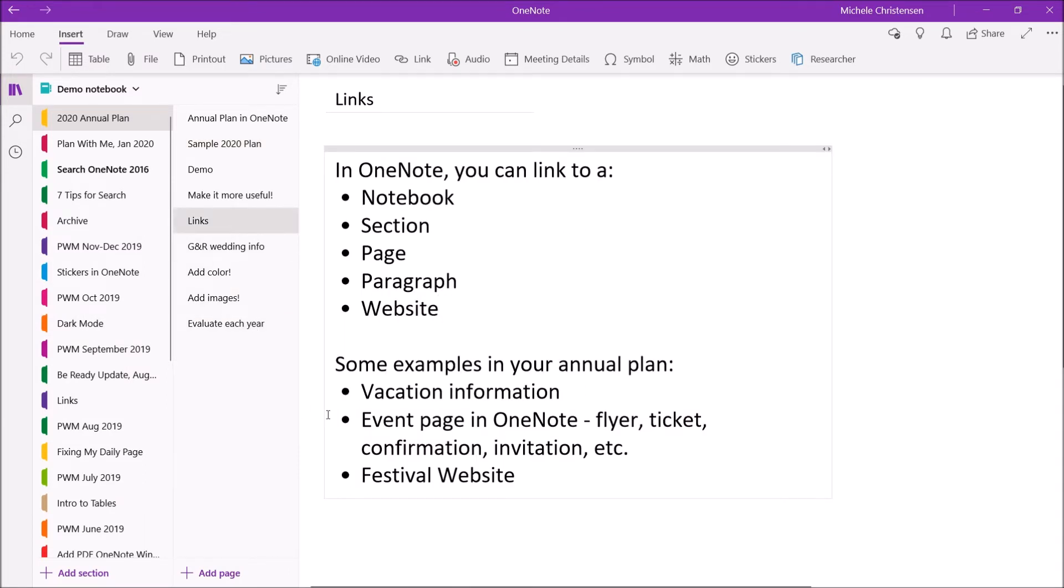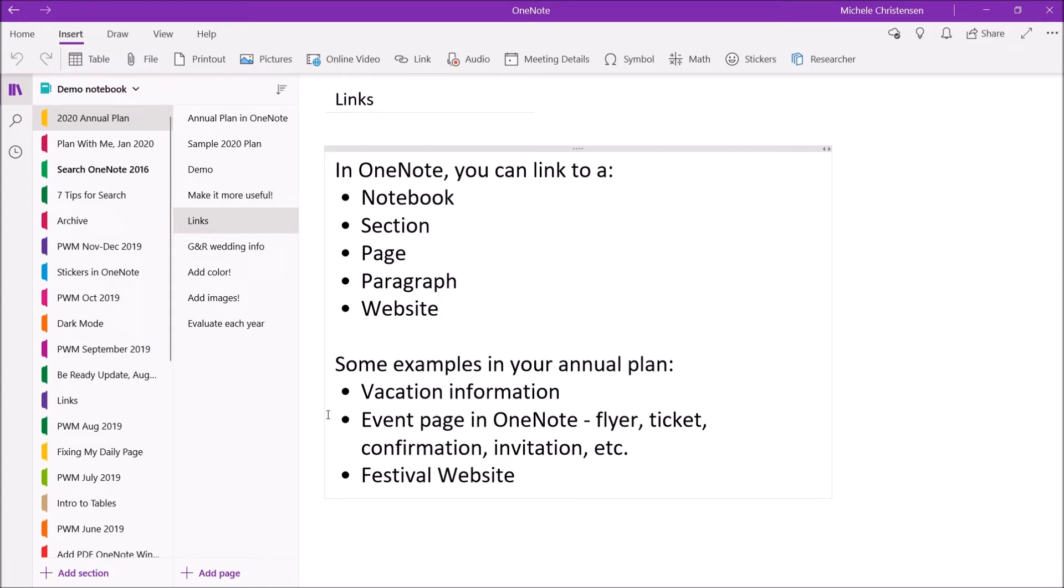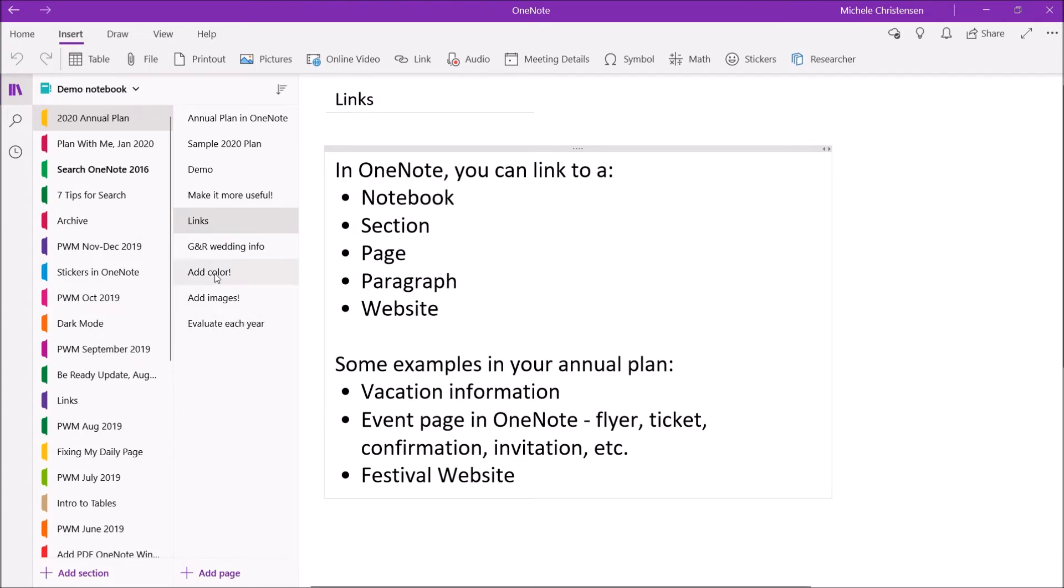So those are a couple of examples of how you can add links to make your annual plan more useful and you could do something like if you were storing your vacation information in a notebook or section of a notebook you could link to that on your vacation. I did show you how I created a page for that wedding event and you could do that for other types of events as well and just store all the information you need confirmation numbers and that kind of thing and then if you were going to some sort of festival or something you could link to that website as well. So that's how you can add links to your annual plan to make it even more useful.